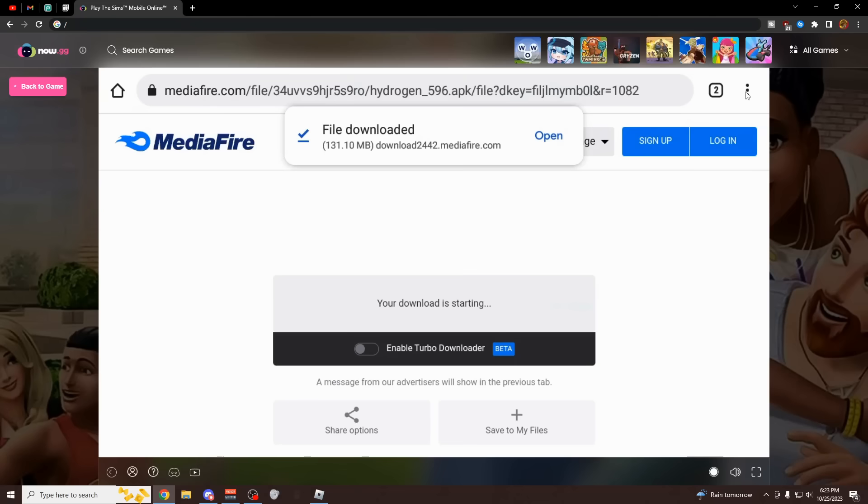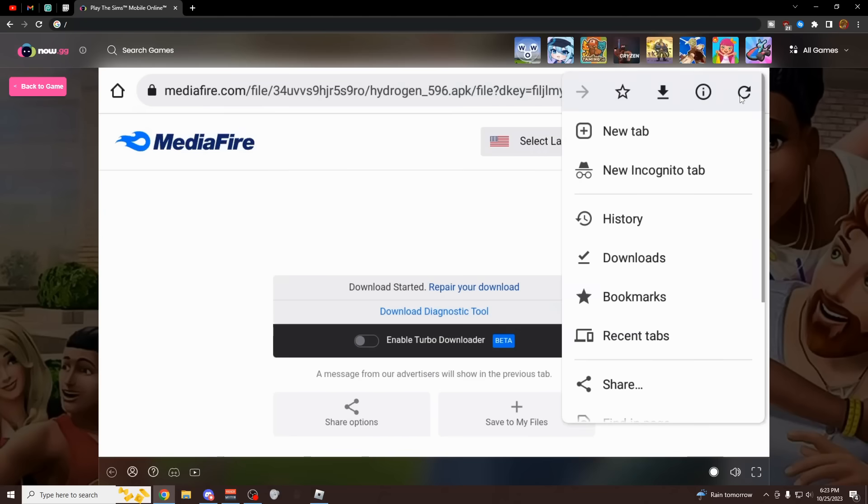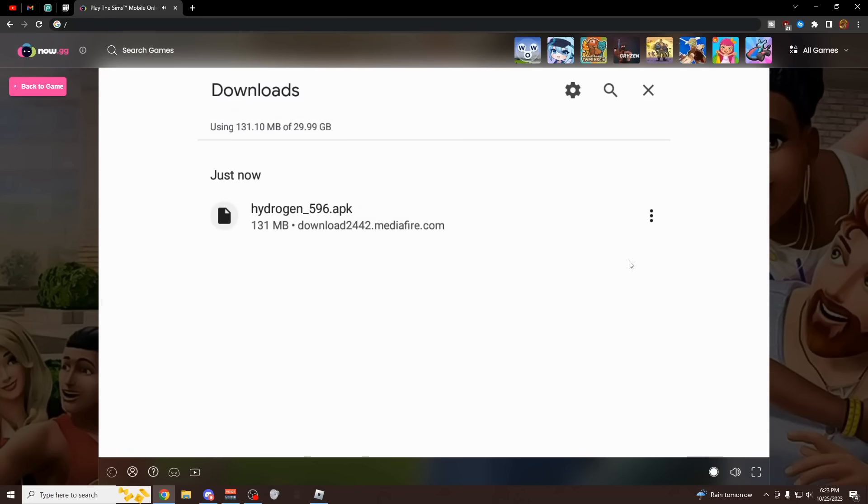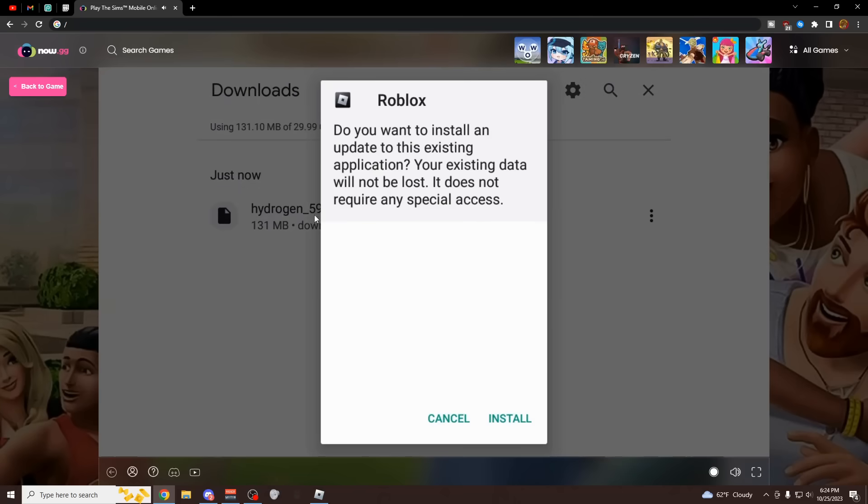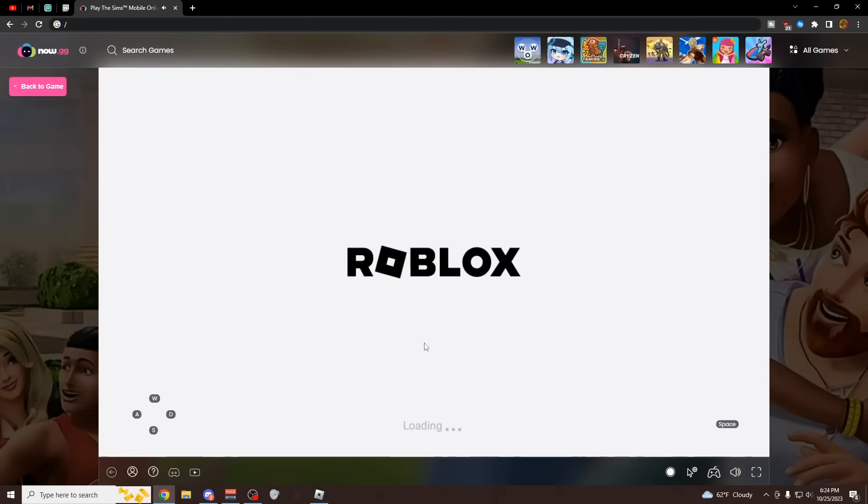I'm just going to click these three dots. If this is going a little bit too fast for you, you can pause the video. Click these three dots, scroll down until you see downloads, click on this. Once you're on this downloads page, click on this file that says hydrogen, click on install, let it install, and then click open.